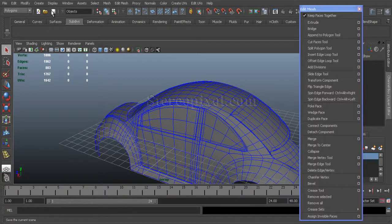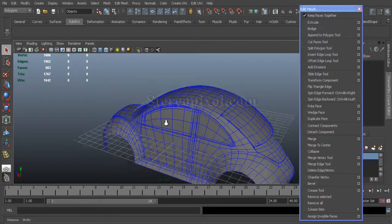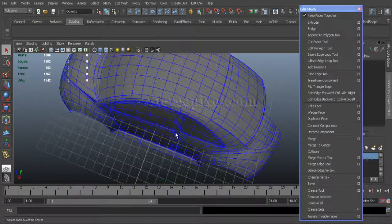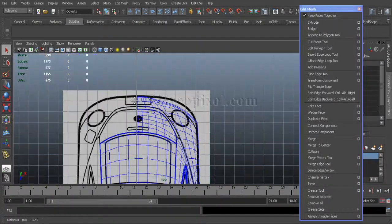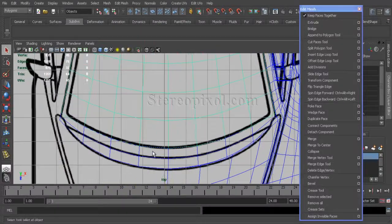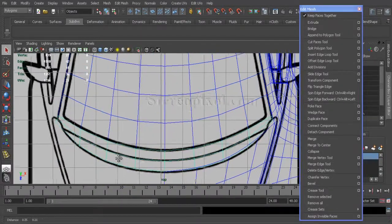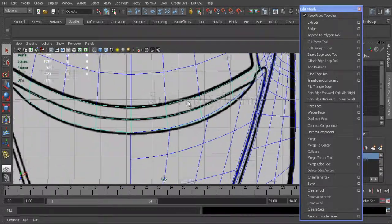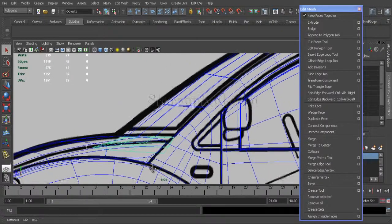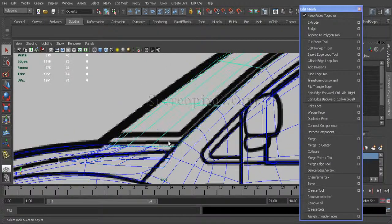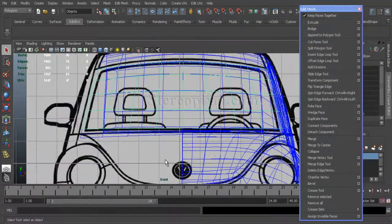Hello, welcome to Studio Pixel. This is the 12th chapter of Volkswagen modeling in Maya. Continuing from the last chapter, we'll now concentrate on the front glass of the car. I'm selecting those joint parts which is connecting the bonnet with the glass.